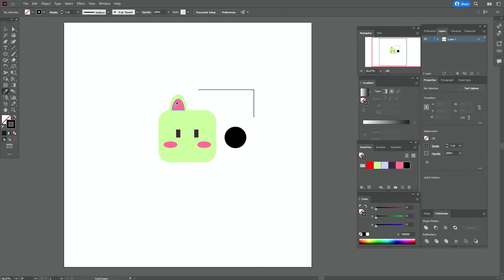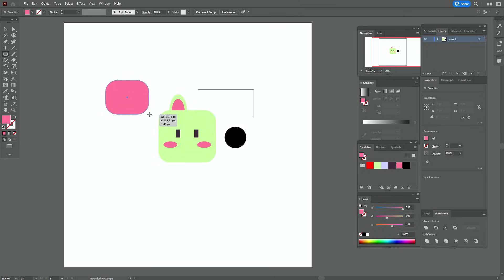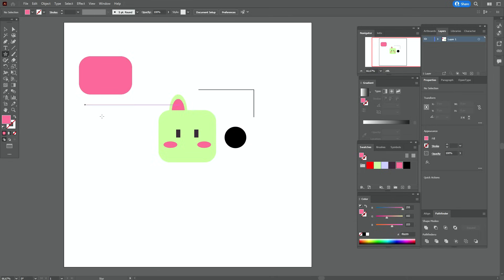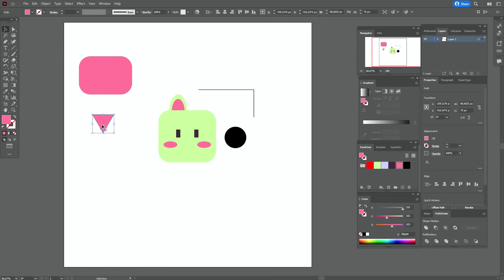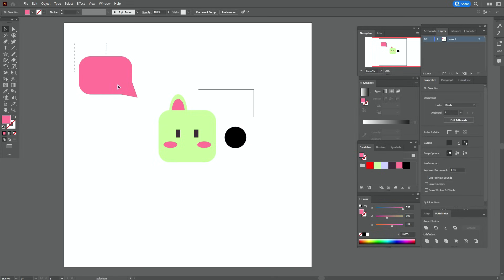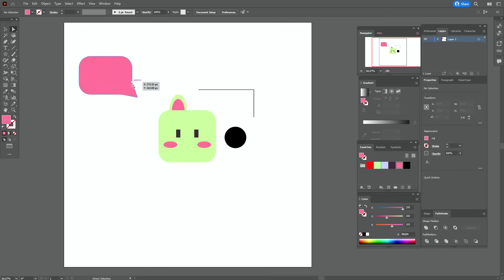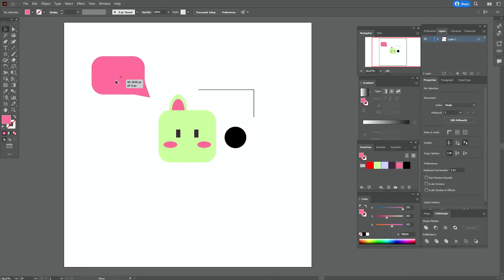Now let's take pink color and the rounded rectangle tool and create the shape like that. Now let's take the star tool and create a star with three points — actually a triangle, sorry. Move it here. Select both shapes and go to Pathfinder, unite. Now let's take the direct selection tool and round that corner and round that corner. Let's make it a little smaller like that.